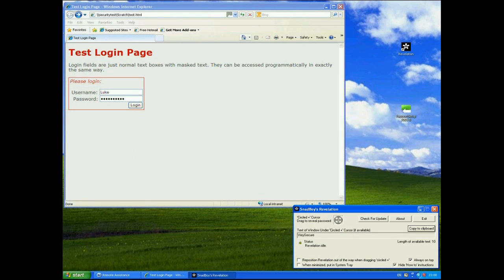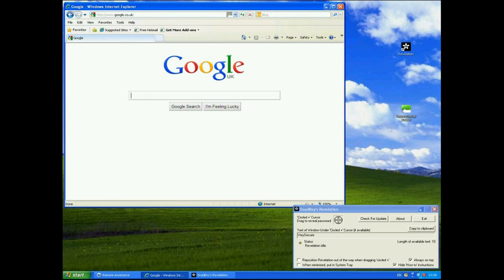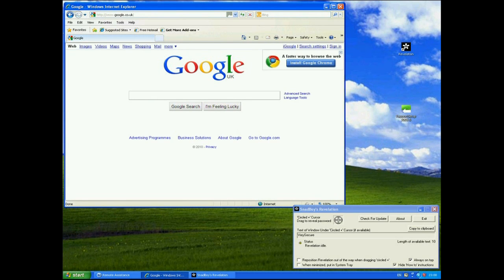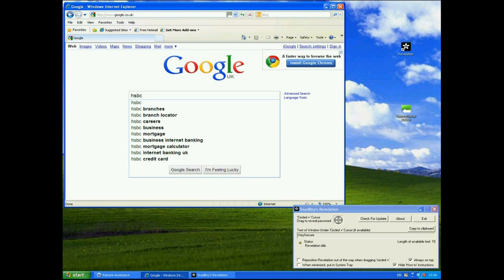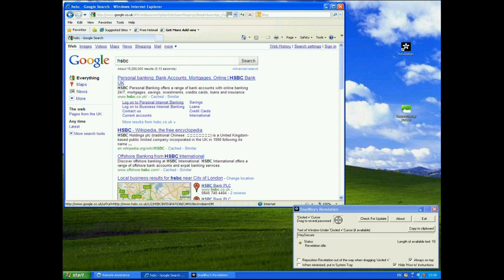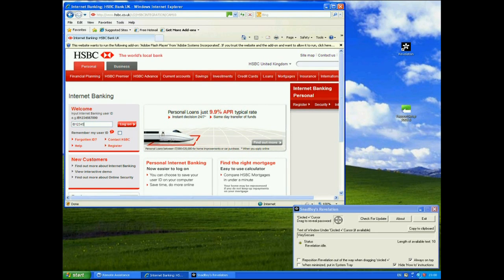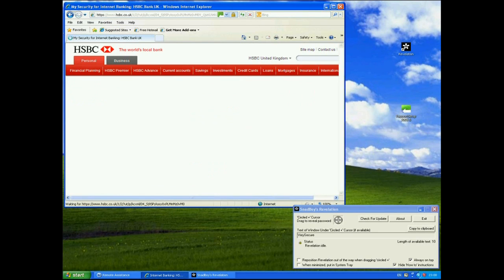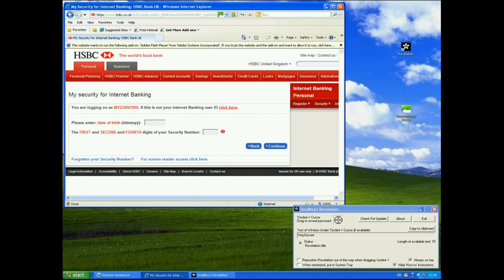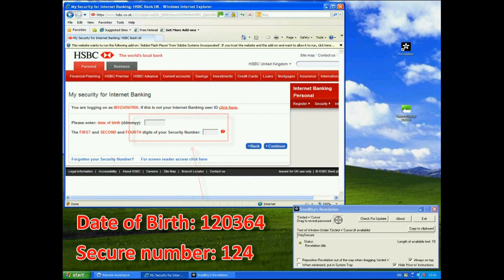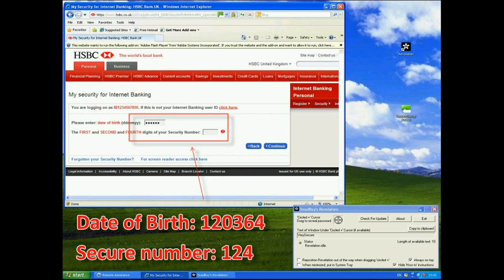So let's now go back to one of trustee's partner sites. I'll go to HSBC. Log on to the personal internet banking. And again we'll go through IB 1234567890. Now I go to log on. Now again it's going to say the date of birth so we'll use the same date of birth. 12th of the third 64 and the first second fourth digit my security number so one two and four.